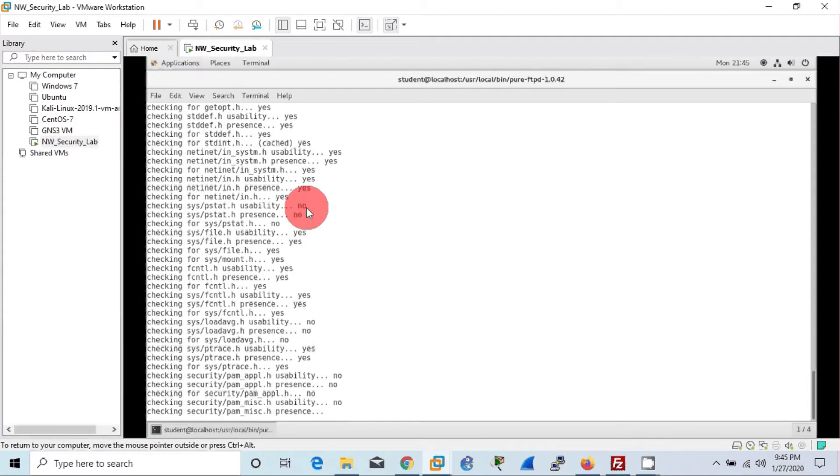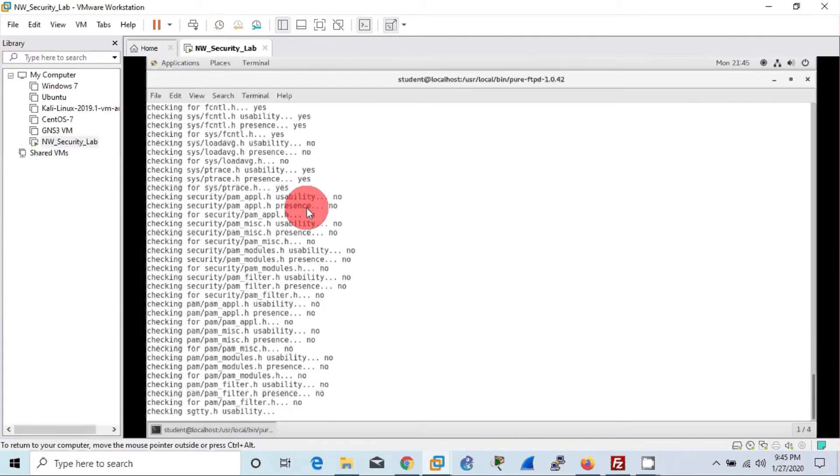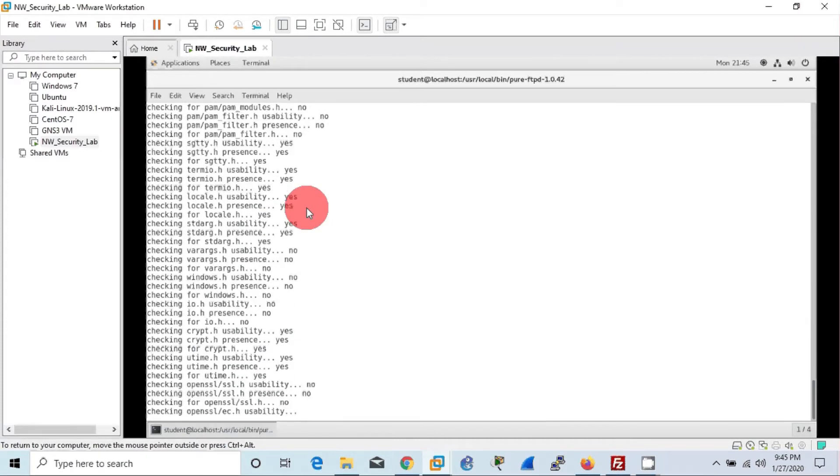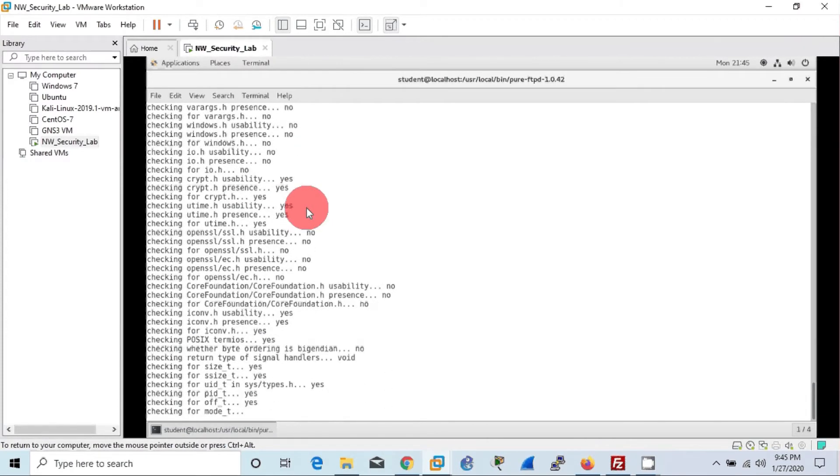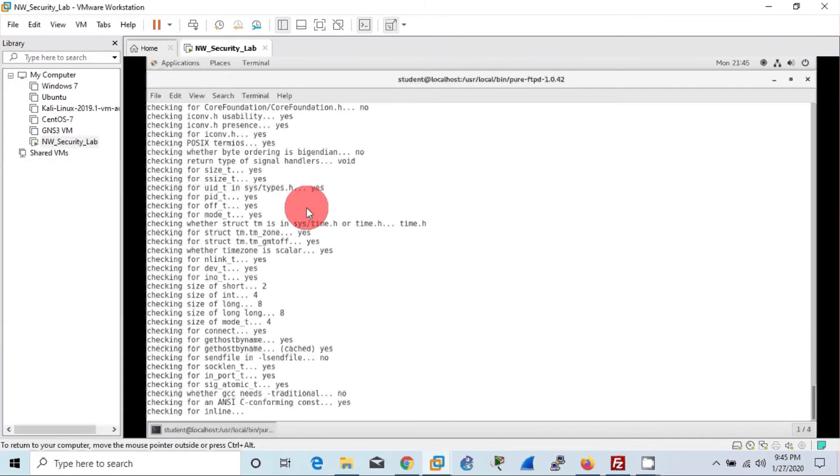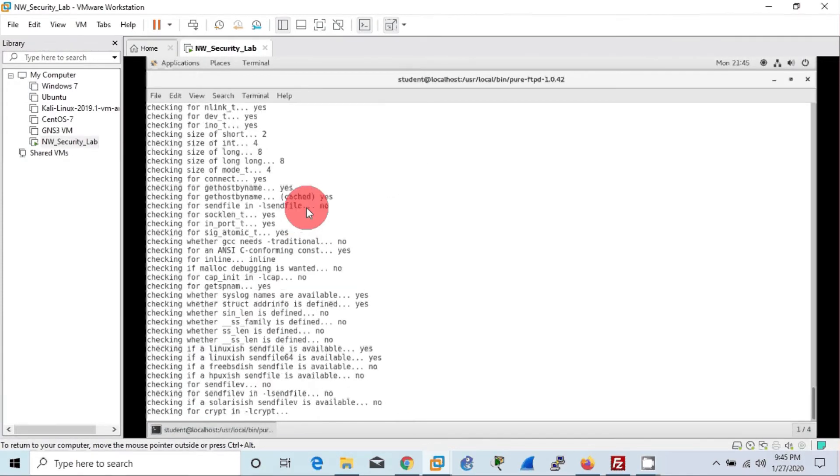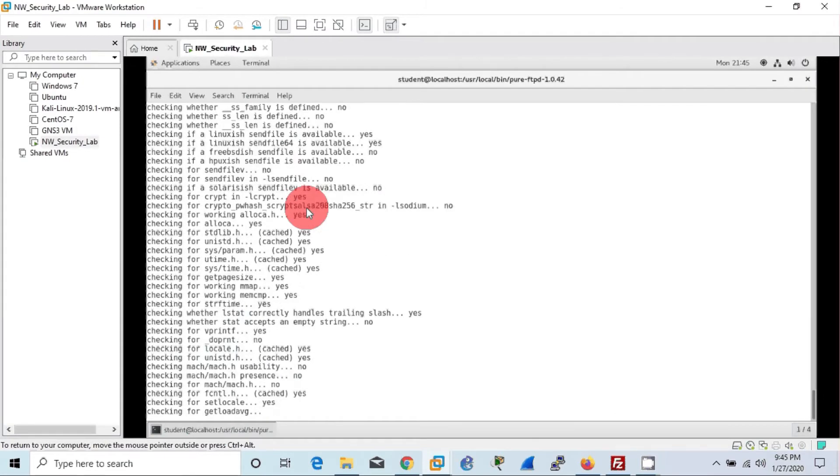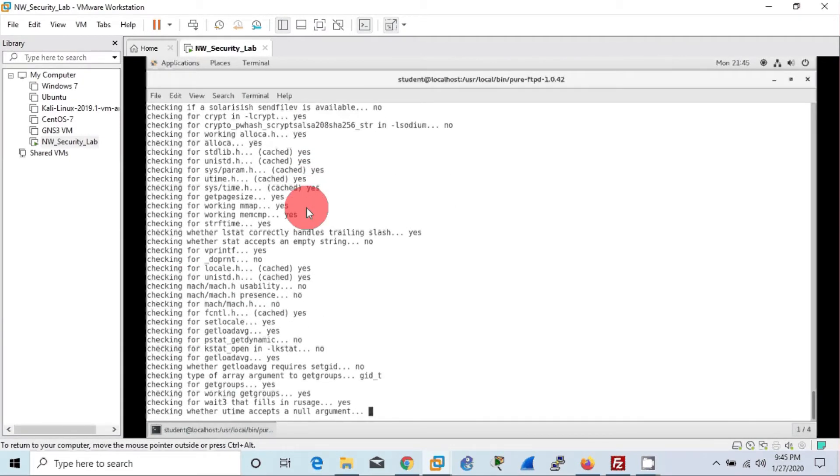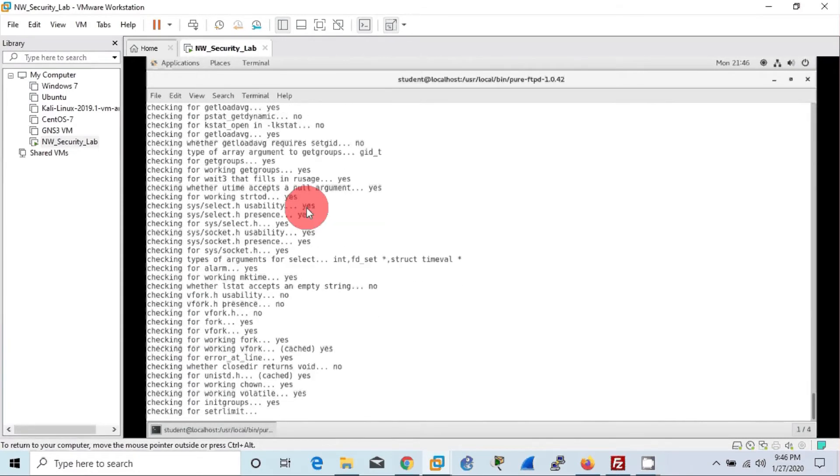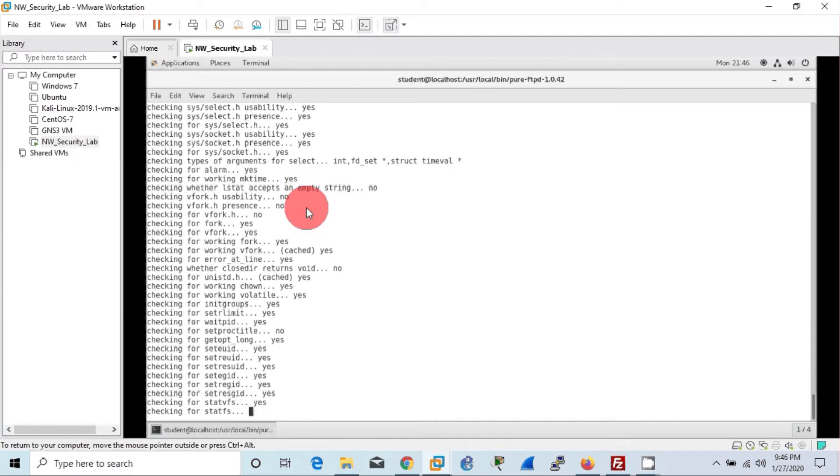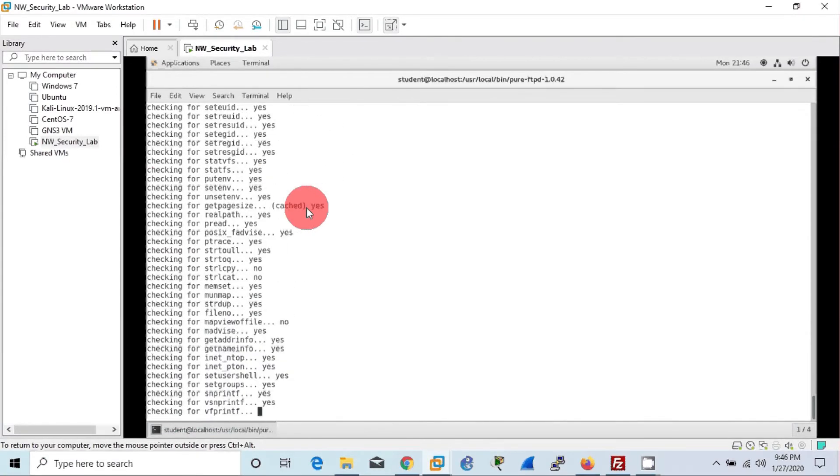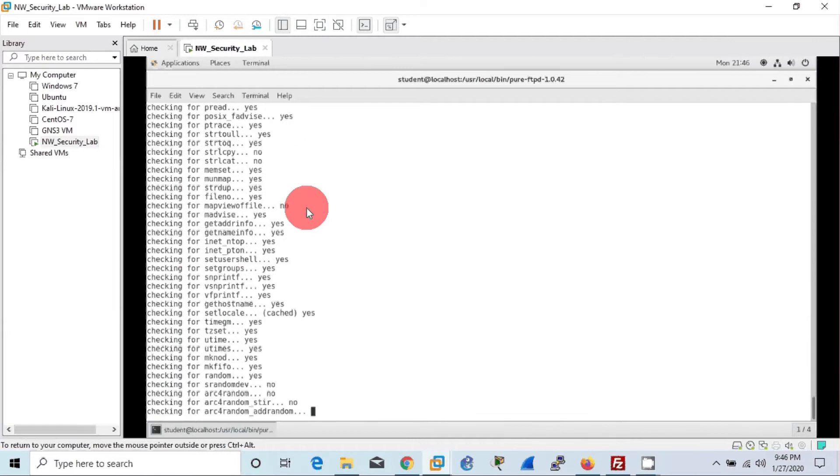Here you can see that we don't get the error of unavailability of GCC compiler because we installed a C compiler previously in video part one. If anyone didn't watch part one, they can watch that using the video link in the description.